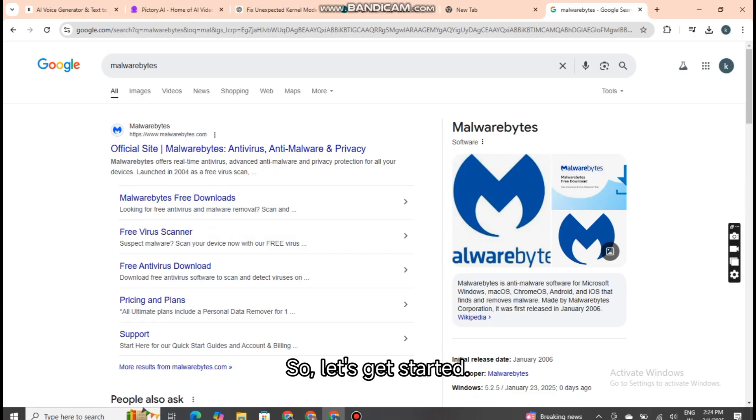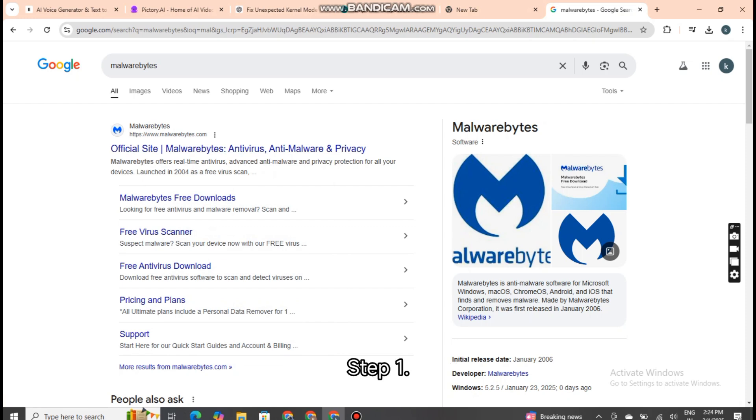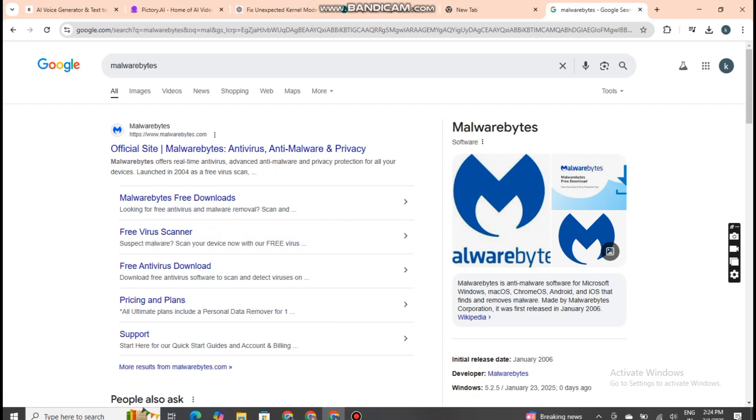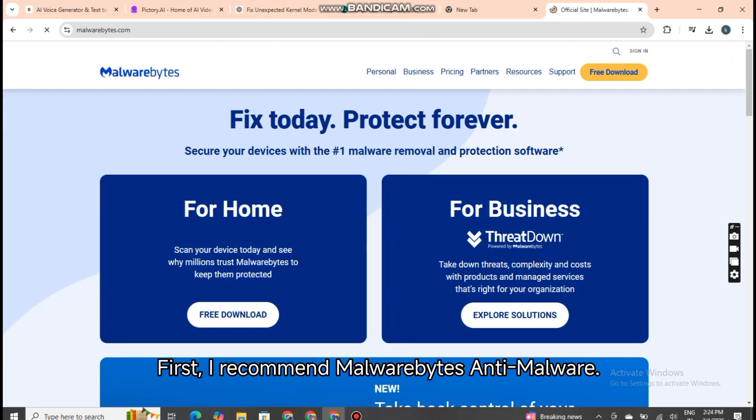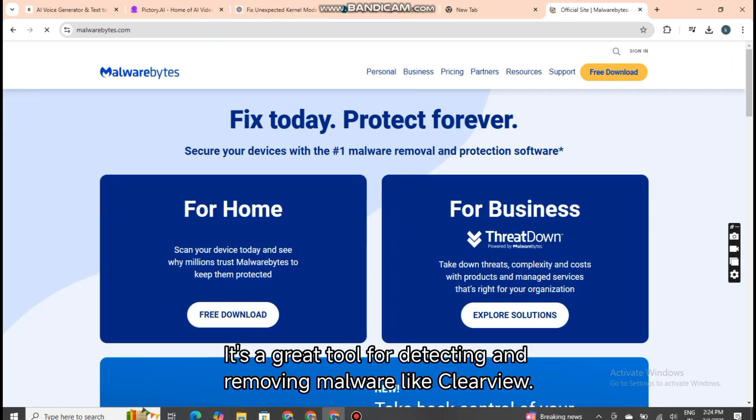So, let's get started. Step 1: Run Malware Removal Software. First, I recommend Malwarebytes Anti-Malware. It's a great tool for detecting and removing malware like Clearview.